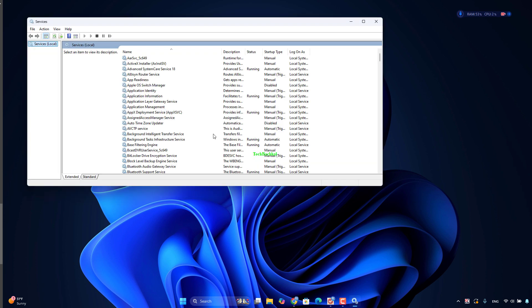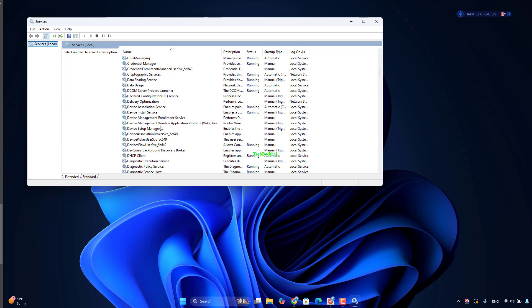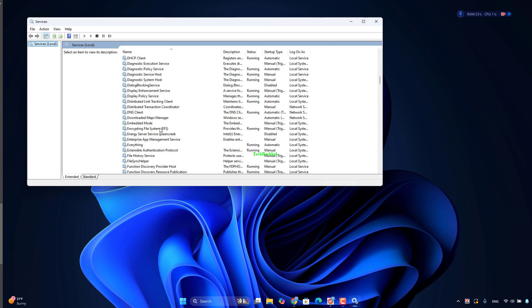Find Desktop Window Manager Session Manager. Right-click and select Stop. Set the startup type to Disabled. Restart your PC and check if the problem is fixed.